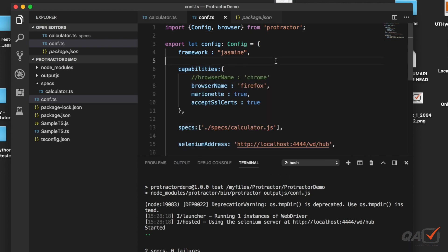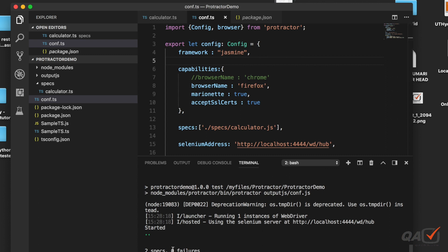The test ran successfully. How do you know? You can see here two green dots and here it says two specs because I have two it blocks and then there are zero failures. That is one of the simplest ways to run the protractor test in your Firefox browser.